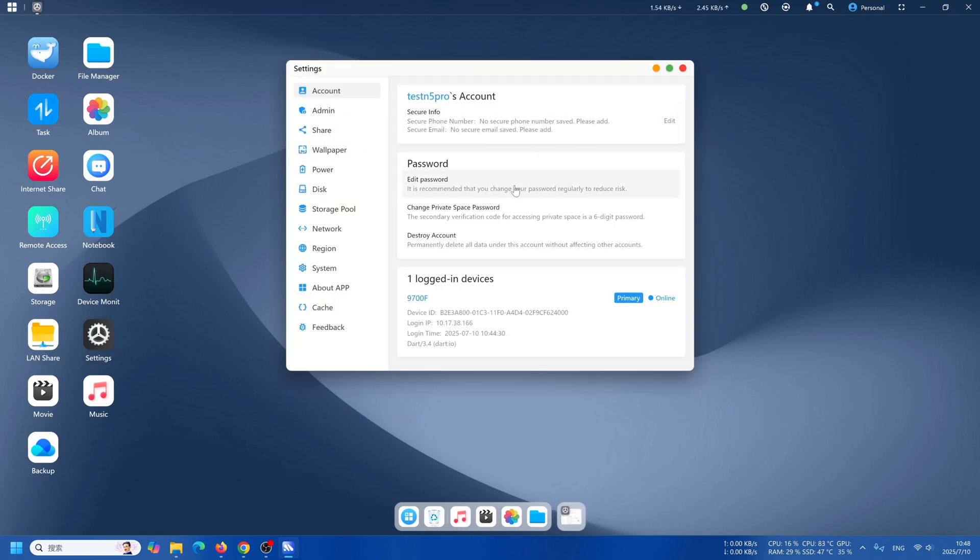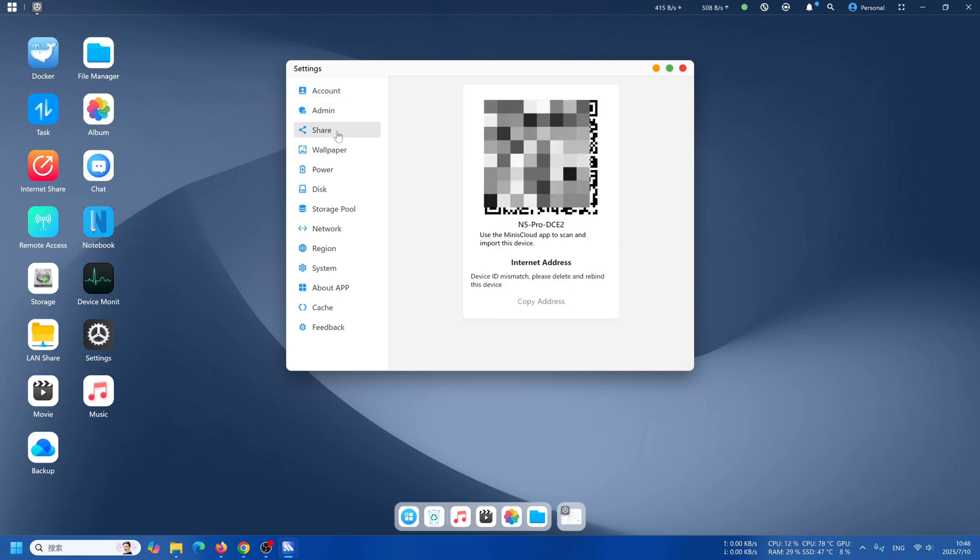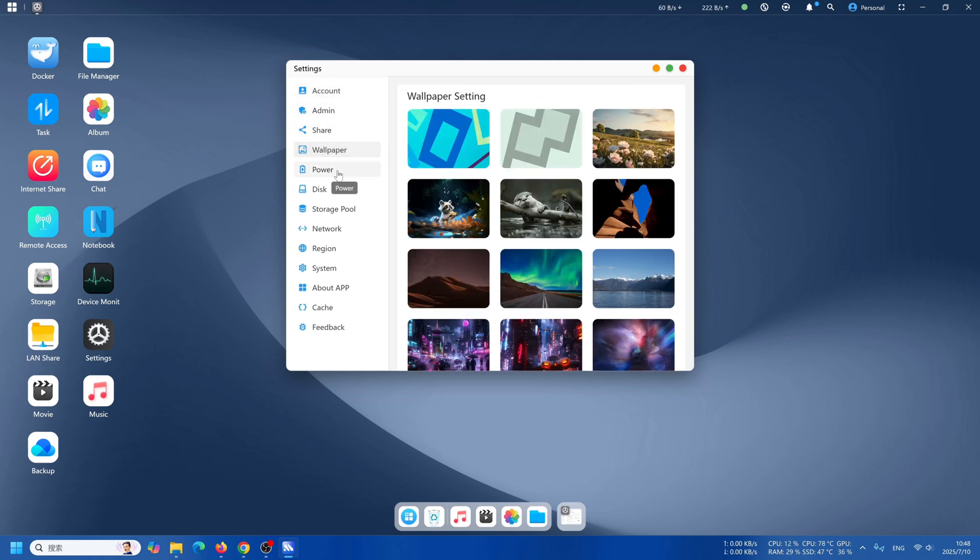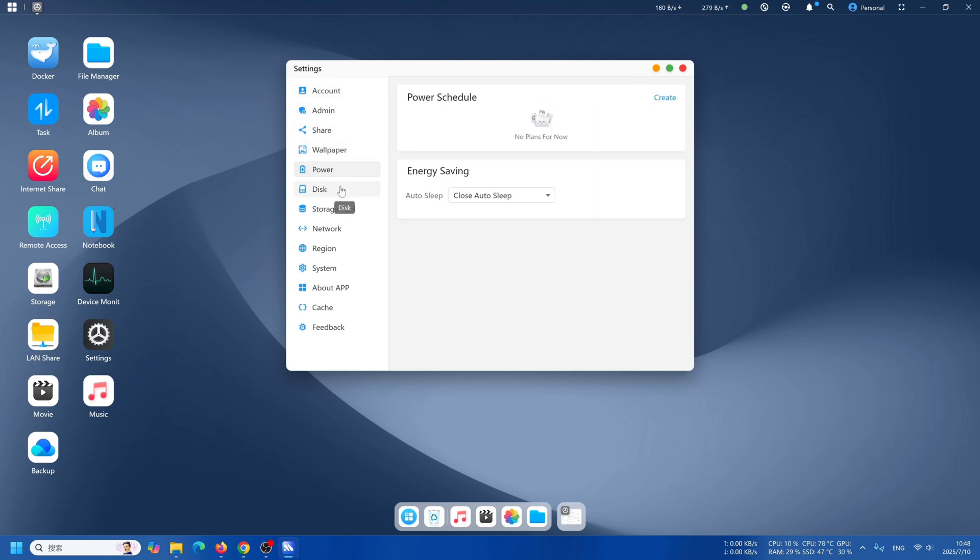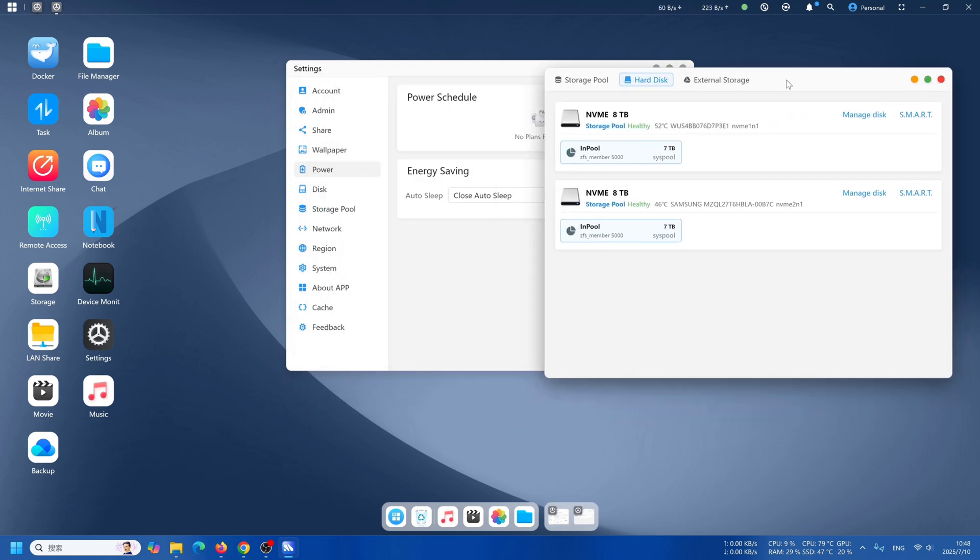Line sharing has different protocols that you can use. Open up settings. You can change your account password, and there's domain, share, wallpaper, power, all those settings for storage.